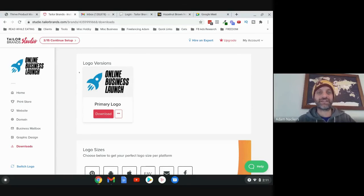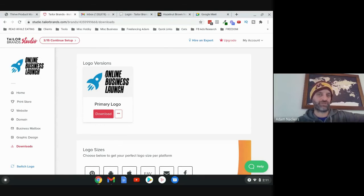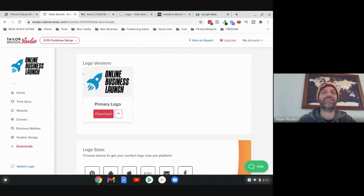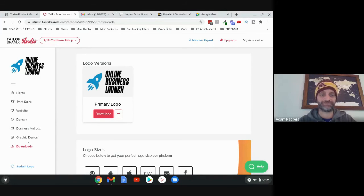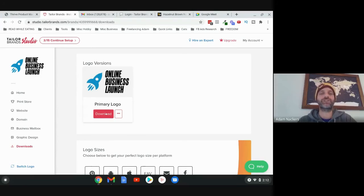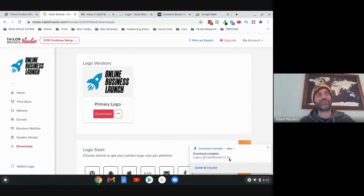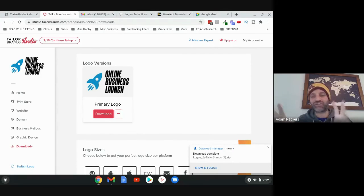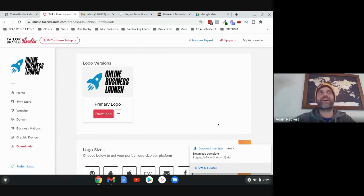So that took a few minutes. Once you complete those first steps, it does take a few minutes for them to actually generate all the files. But then when you click on Downloads on the left, you're going to see your logo versions here. Then you're going to click on Download and it's going to download a zip file for you which you're going to have to extract. I'll show you the file so you can see everything you get.